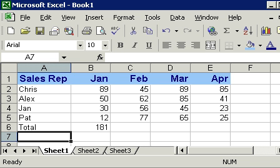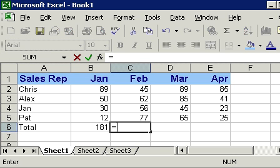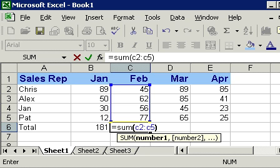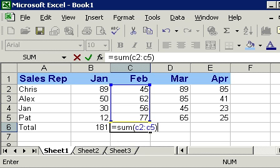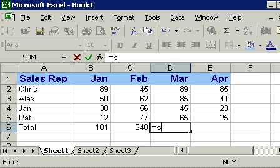Let's go ahead and do February: equals the sum of C2 colon C5, close parentheses. This time I'll press tab instead of enter and there we go. Now I'm over to March.